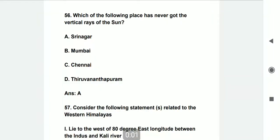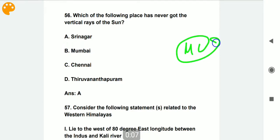Hello and welcome to Global Academy. Today we are going to talk about Indian geography related to MCQ series. Today we are going to discuss the second part. So now without wasting time, let's begin with the first question.